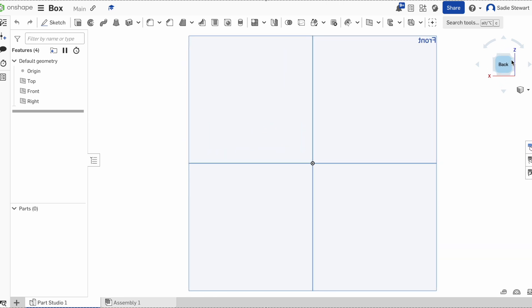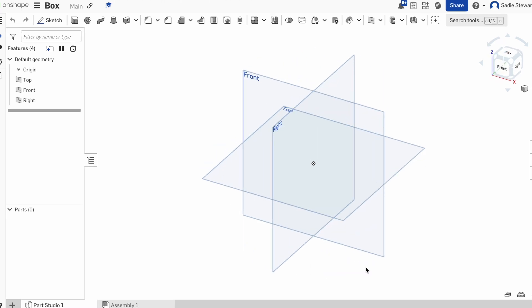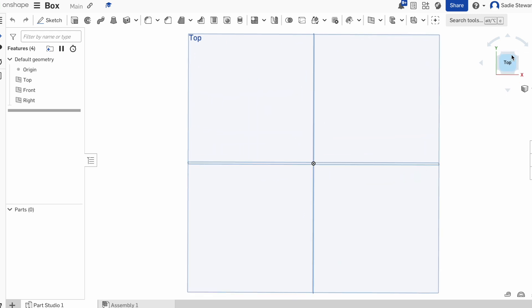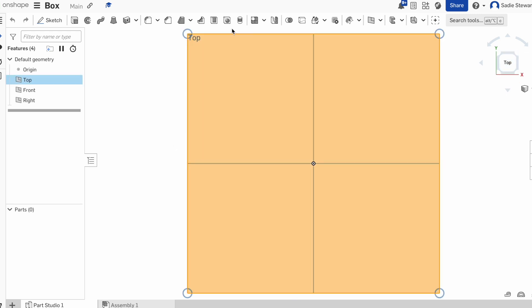If you hit the back on the orientation cube, it'll show you the back. If you hit the corner, it'll show you the corner of our design. Now we can actually start designing — we're going to hit the top on our box and select this plane. You can see how it highlights to show it's selected.